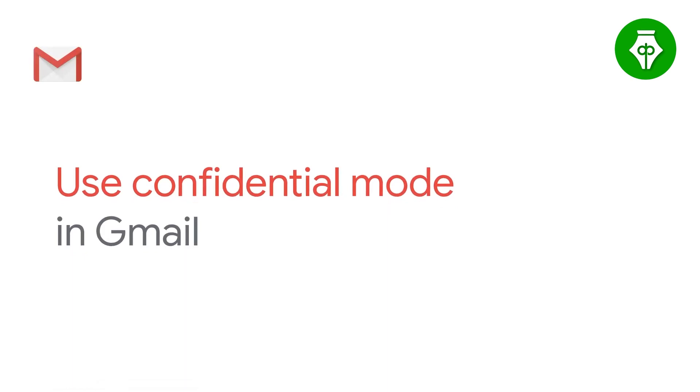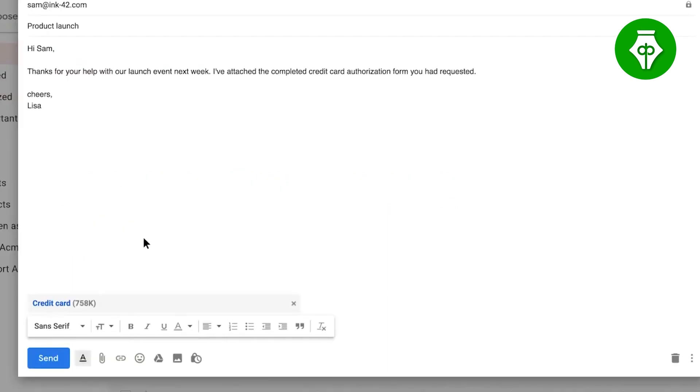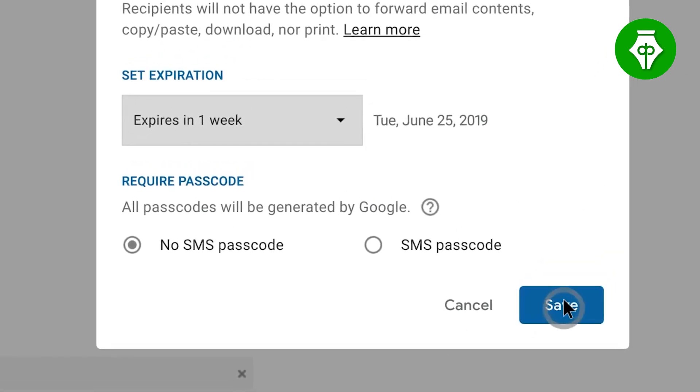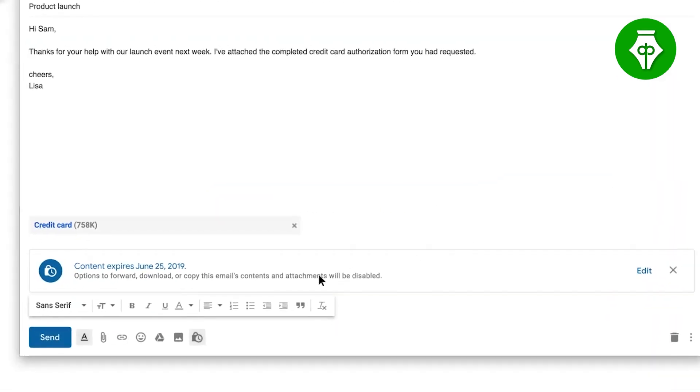You can send a confidential email. When composing mail, you will see a lock icon. You can click it and choose a date for the email to automatically disappear. You can set the time and send the email. In this mode, the recipient cannot edit, download, or forward it, and you can also revoke access before the time period ends.